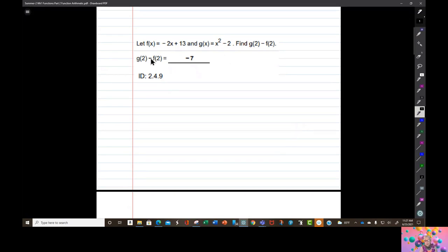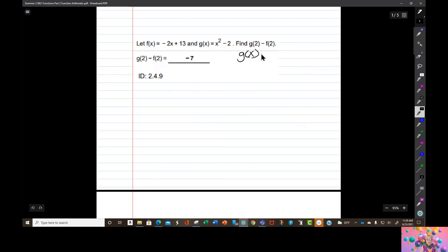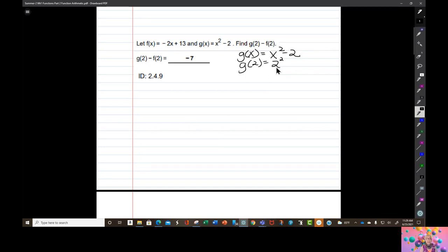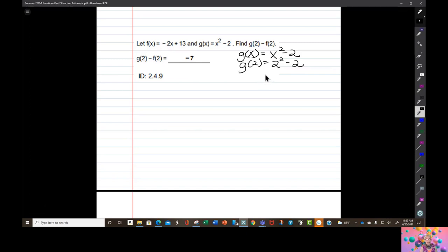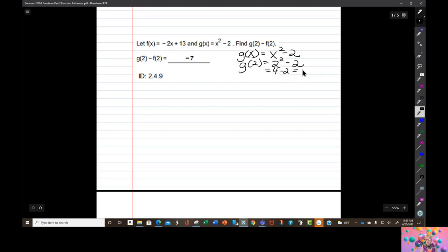We're being asked to find g of 2 minus f of 2. Let's find g of 2 and f of 2 separately, then subtract. g of x is x squared minus 2, so g of 2 is 2 squared minus 2. 2 squared is 4, so 4 minus 2 equals 2. So g of 2 equals 2.